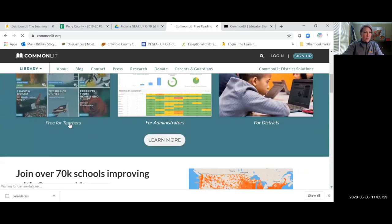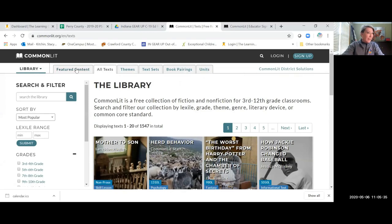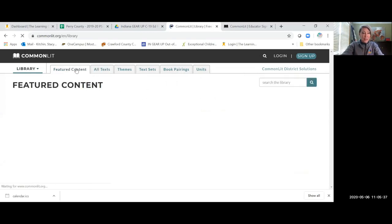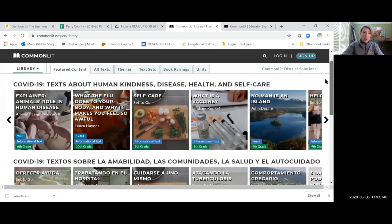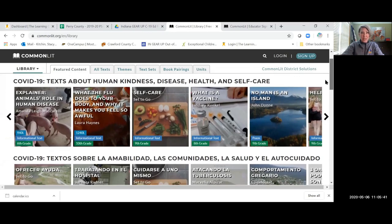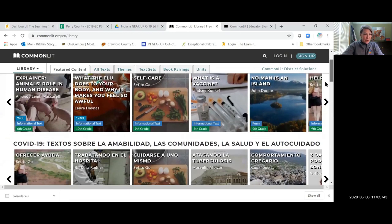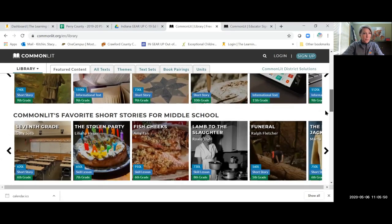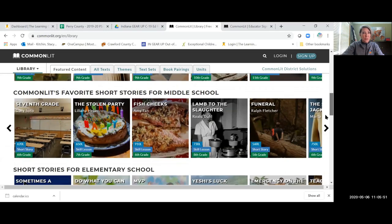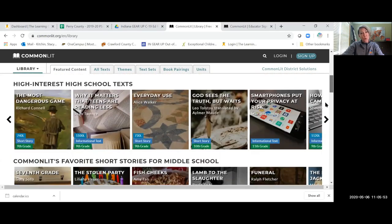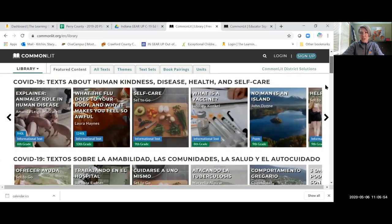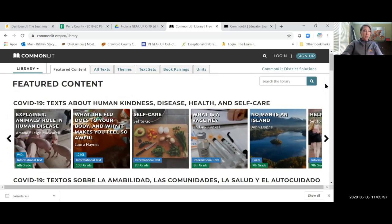So when I looked back through some of the features here, what's nice is they have featured content that they put on and it is updated because as you can see, there's COVID-19 texts on here. So you have informational text, you have poems, high interest high school texts, some favorite short stories for middle school and elementary. This is a third grade through 12th grade content.